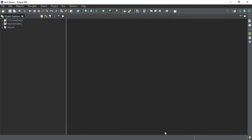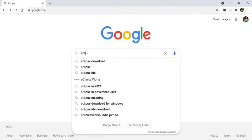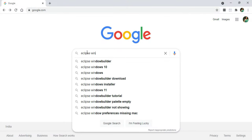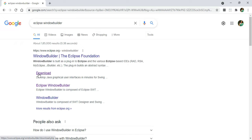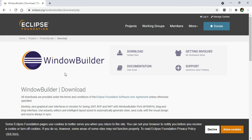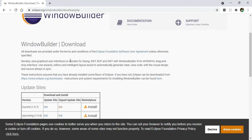I am just cancelling it and going to Google, where you can type 'Eclipse Window Builder'. It is showing me the search results. Here I have the official website eclipse.org. What you can do is just go to the download option. It has taken me to the Window Builder page. Now you can see the Window Builder download.